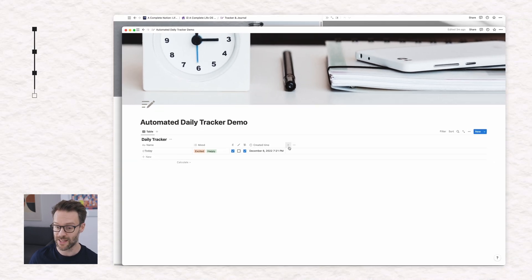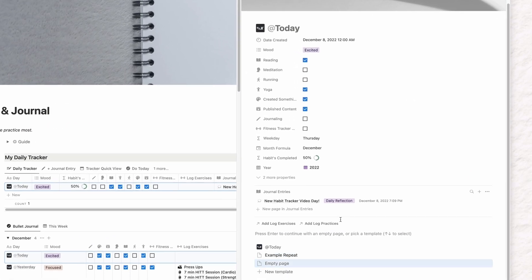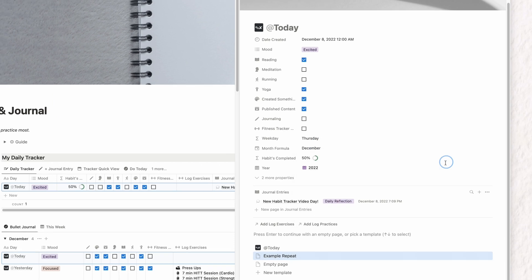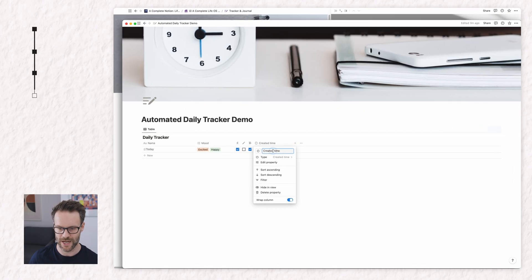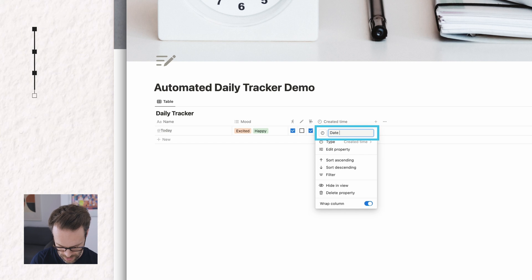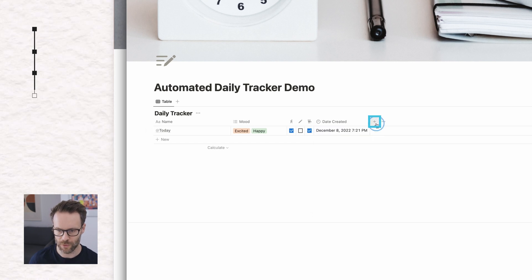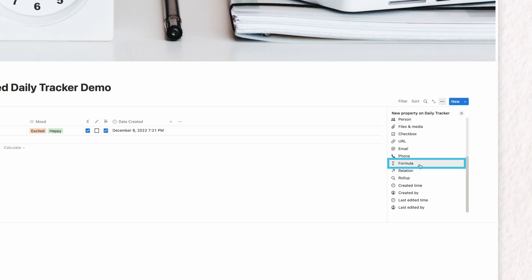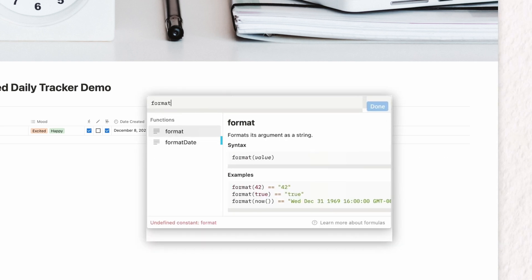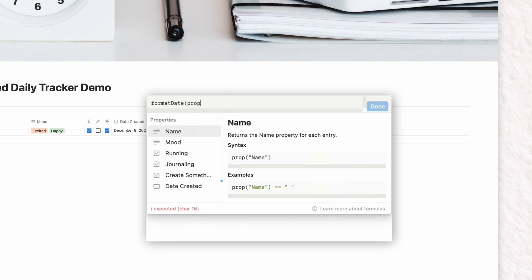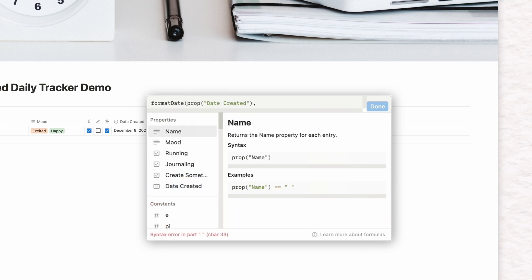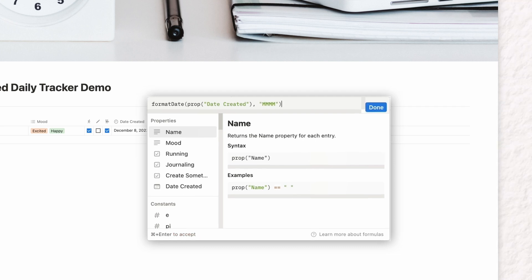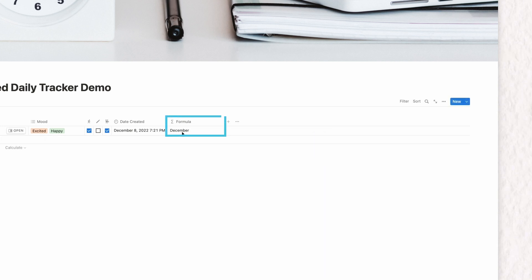And the other thing that I've done in mine is this, a month formula. So I'm going to do that quickly in hours. Rename this one date created and we're going to create a formula and we're going to do format date, select that, propose date created, comma, open the parentheses, three months, another one and close it and it tells you the month. Rename it and give it a little icon.